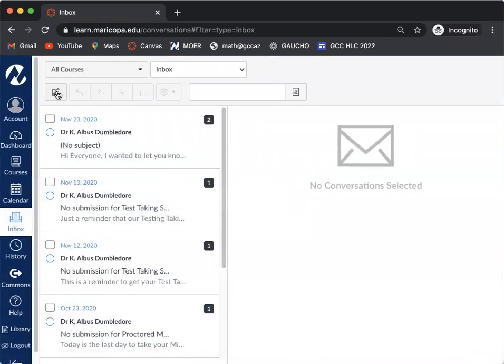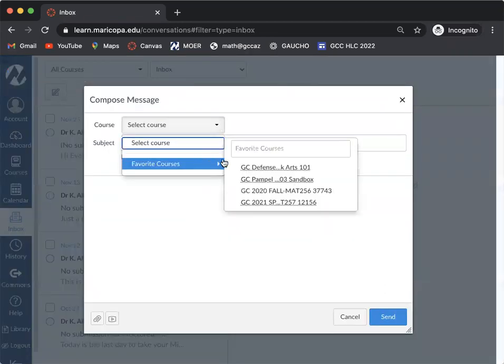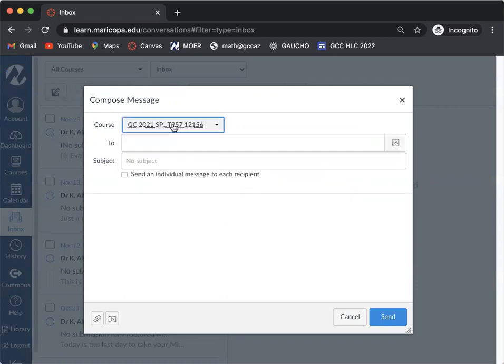Then you're going to go to Compose New Message. You're going to click on your courses. These will be your favorite courses. You can also search for them up here, but in this case I know which course I'm looking for.